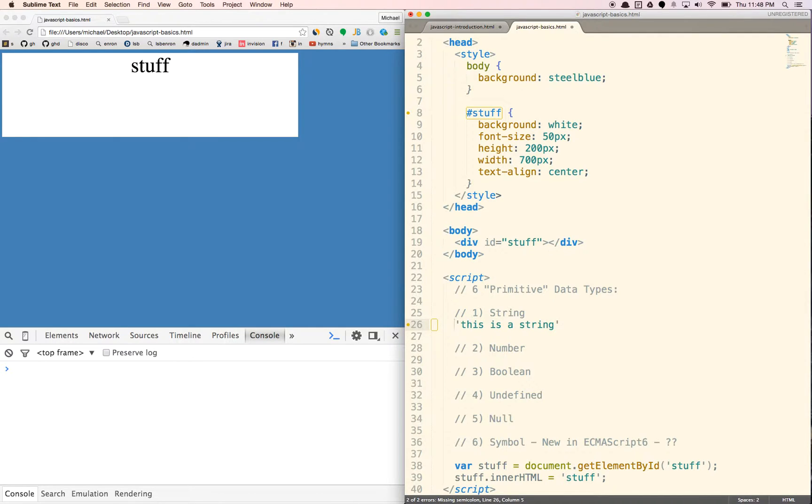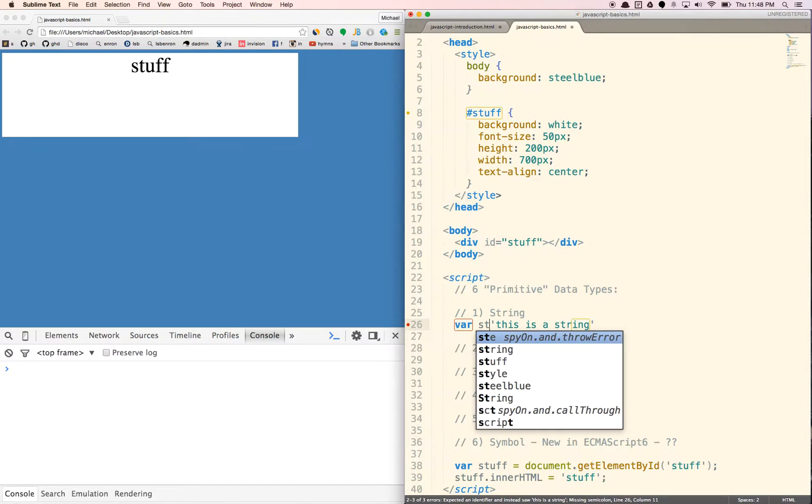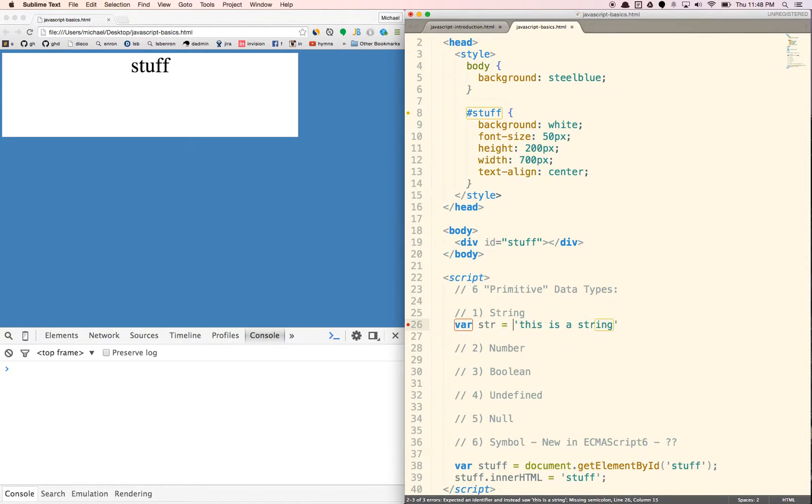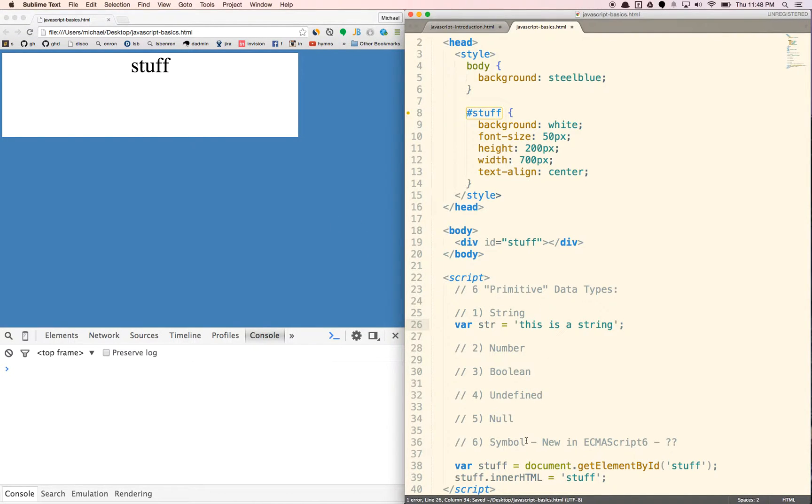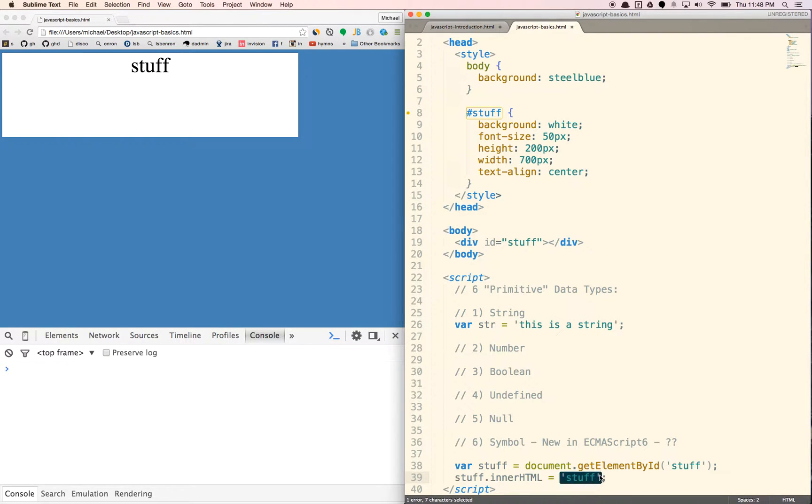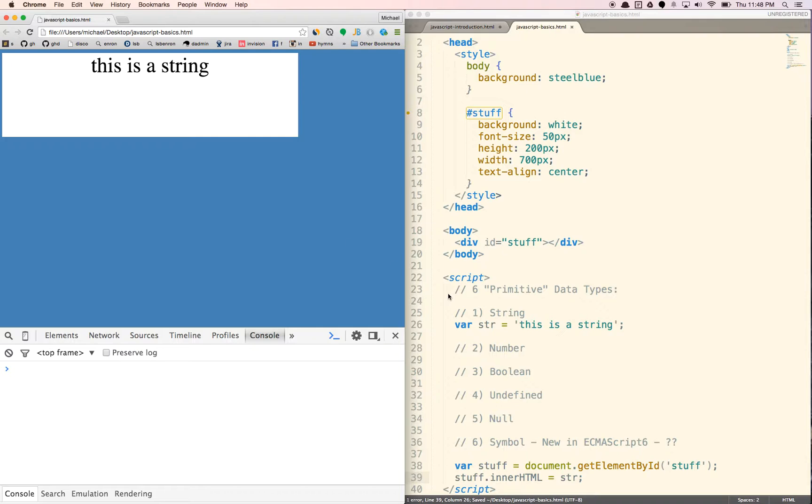I know we haven't talked about them yet, but we're going to create a variable. We'll just call this variable string just so you can kind of see it in the browser or the DOM. So when I have the inner HTML here, right now it's displaying stuff. Let's display the string here. If I refresh it, we'll see this is a string.